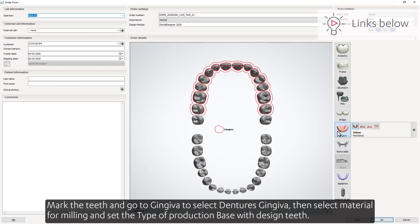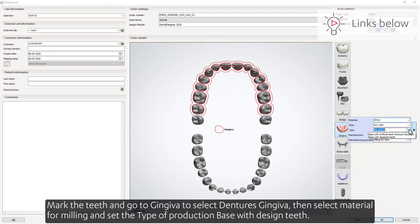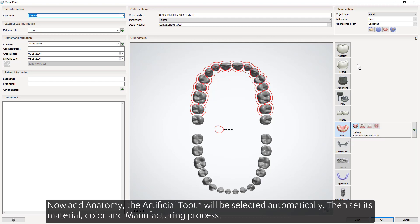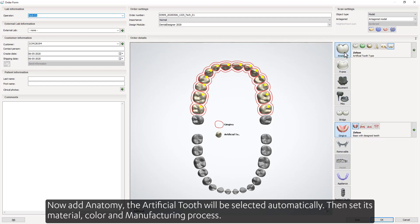Mark the teeth and go to Gingiva to select the denture's gingiva. Then select the material for milling and set the type of production base with design teeth. Now add anatomy — the artificial tooth will be selected automatically. Then set its material, color, and manufacturing process.